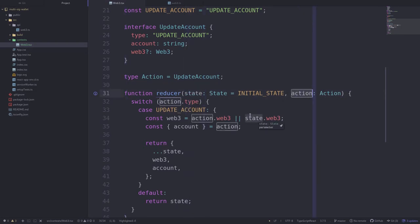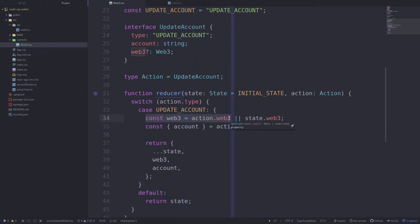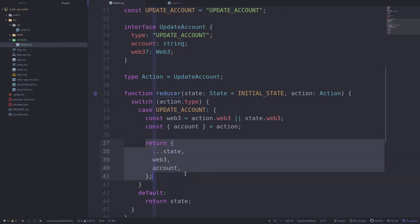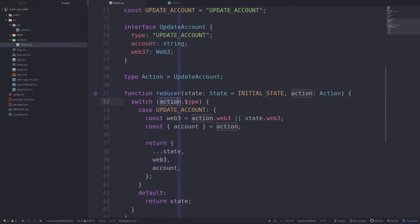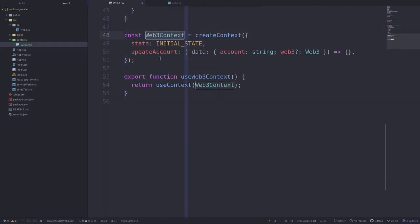Next we'll define the reducer. It takes in the state and the action defined above. When the action type is equal to update account, web3 is set to either the web3 given from the action or the current web3 from the state, and we get the new account from the action and update the state. If the action type is not equal to update account, we just return the current state.